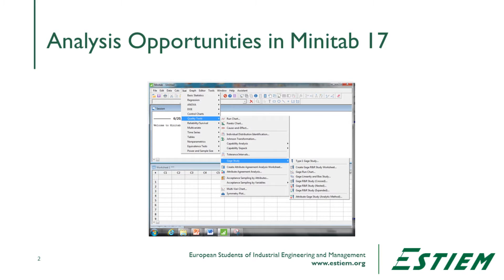In Minitab 17, there are a number of different capabilities — much more than we would normally talk about. The function we're going to typically use is the Gauge R&R study crossed. We'll find this under Statistics, then Quality Tools, then Gauge Study, and then Gauge R&R Crossed.